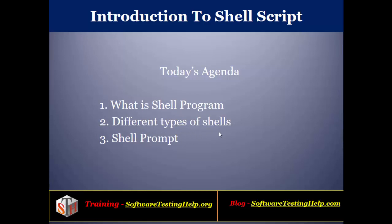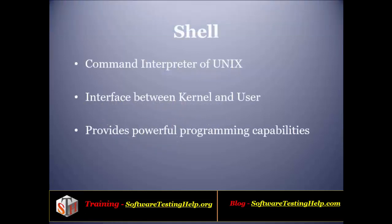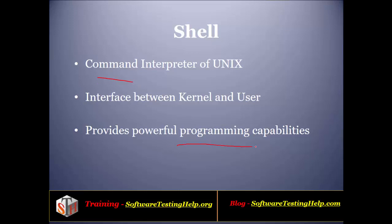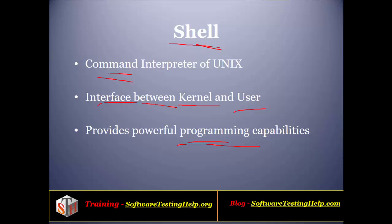In order to write shell scripting, we'll understand the concept of shell prompt. First, let's understand the concept of shell. If you're giving any commands or programs to the system, that is passed through the shell. The shell interprets those commands and programs and passes them to the kernel. The kernel then decides how the processing should be done, and after processing it is passed to the user through the shell.